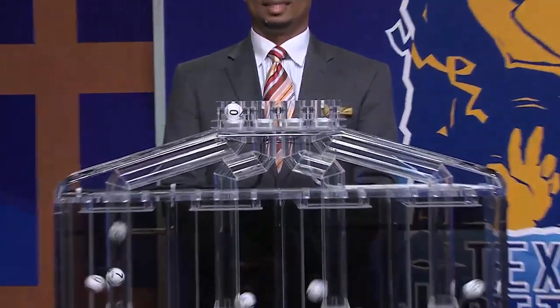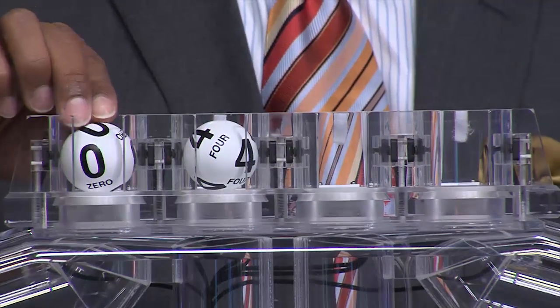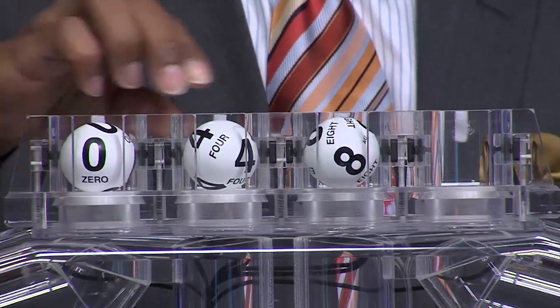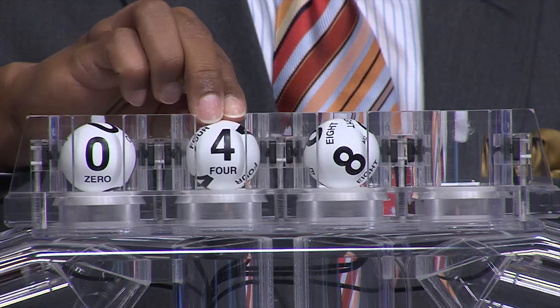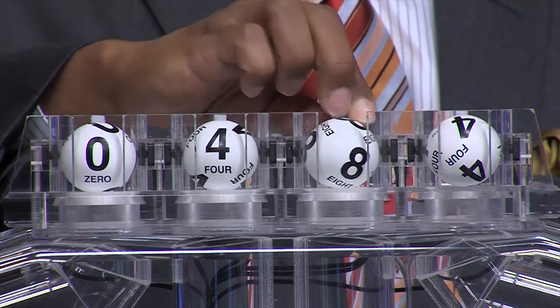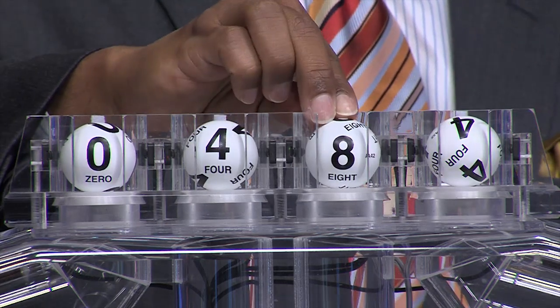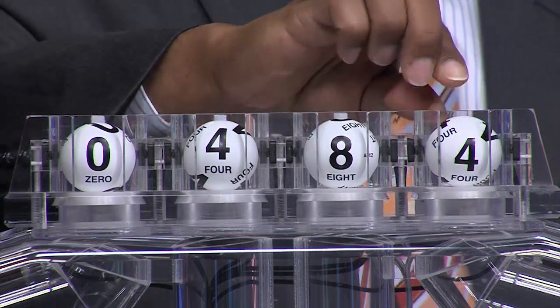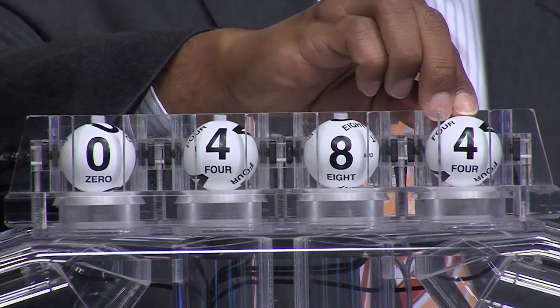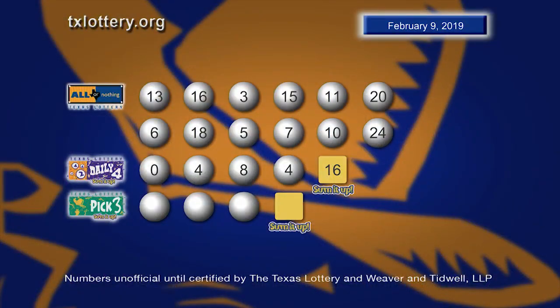Your winning Daily 4 numbers are 0, 4, 8, and 4. Once again, the Daily 4 numbers are 0, 4, 8, 4, and the sum it up is 16.